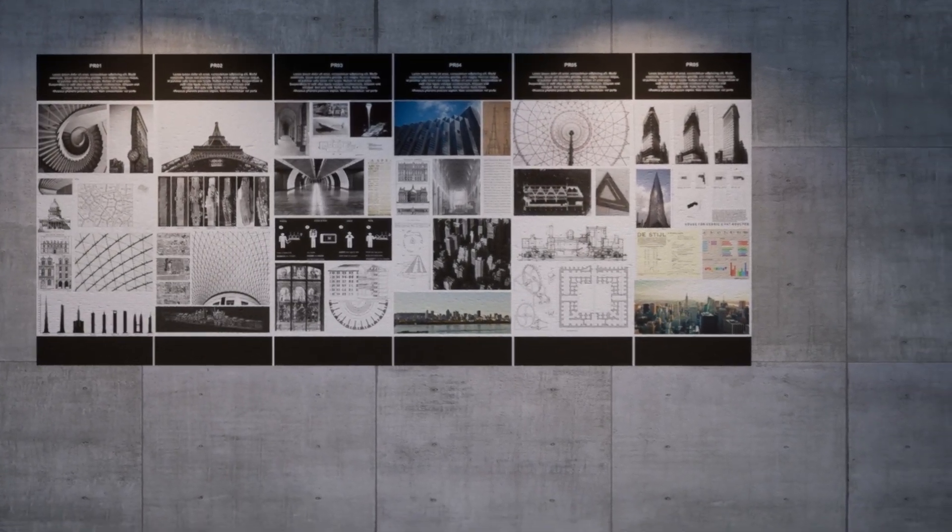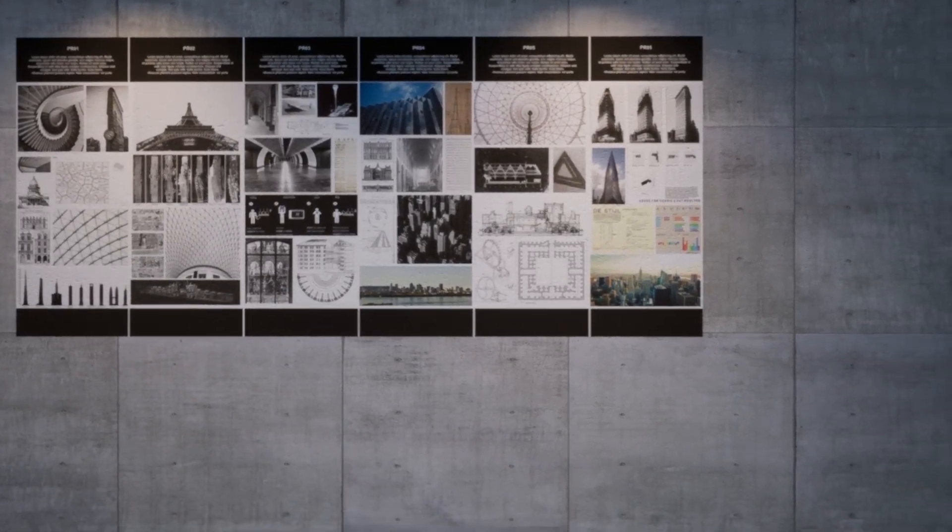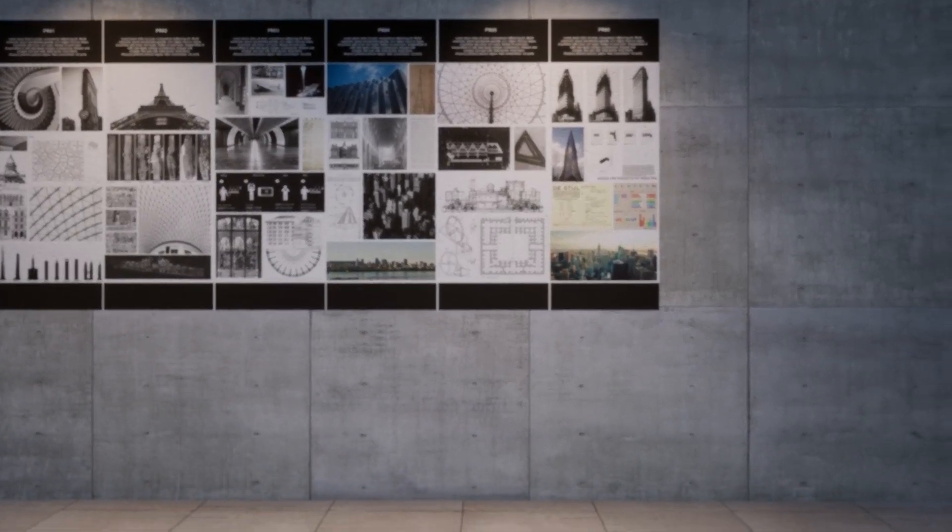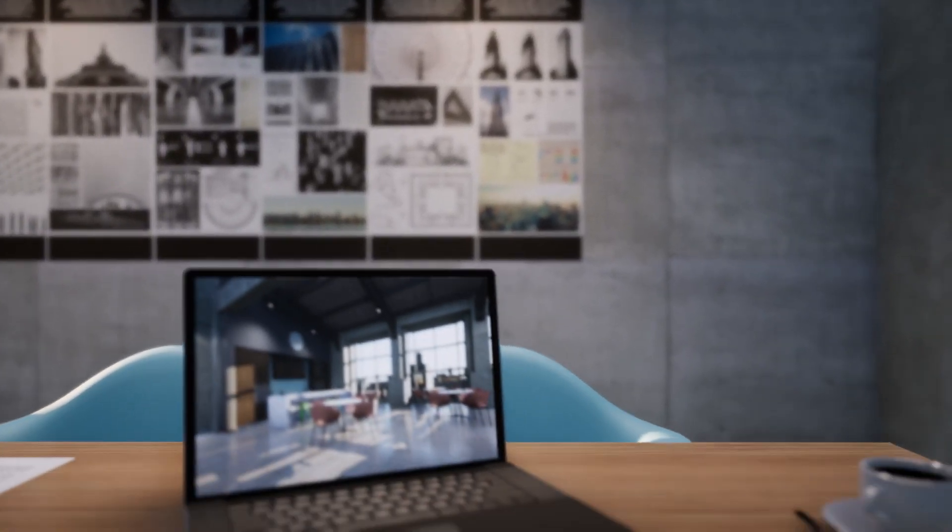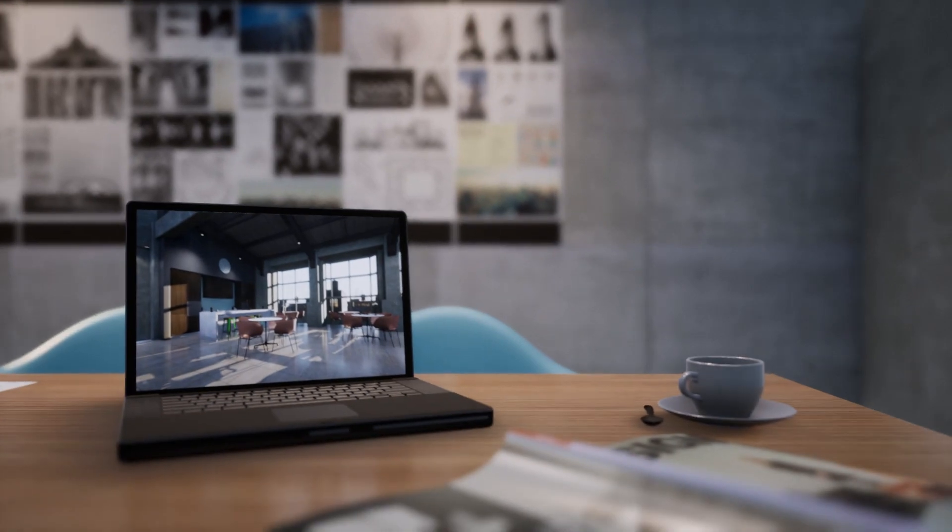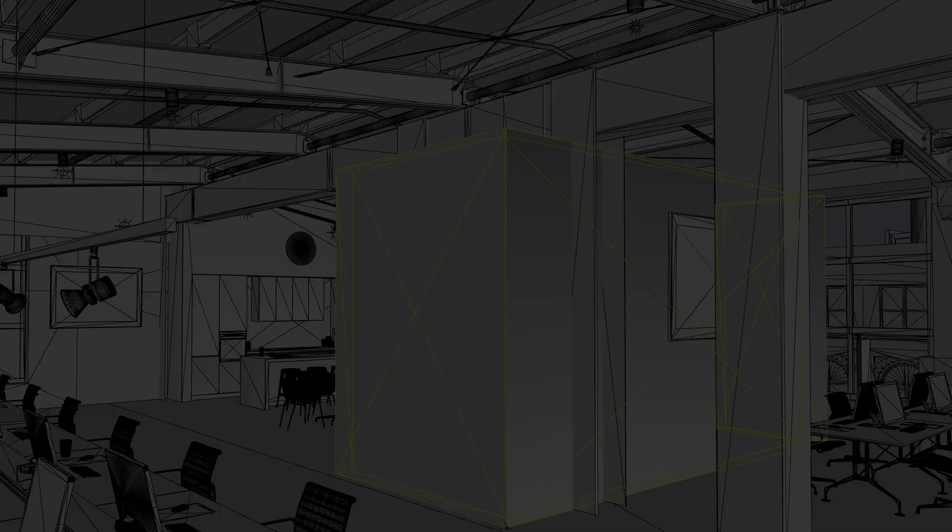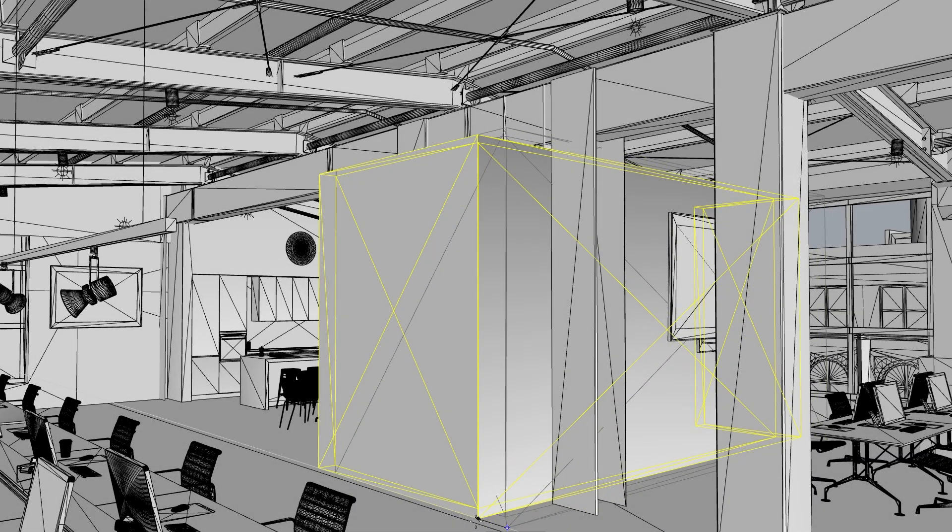Hi everyone! Today we will be discussing how Twinmotion Cloud can improve your workflow. To do this, let's take a look at the morning in the life of an architect.